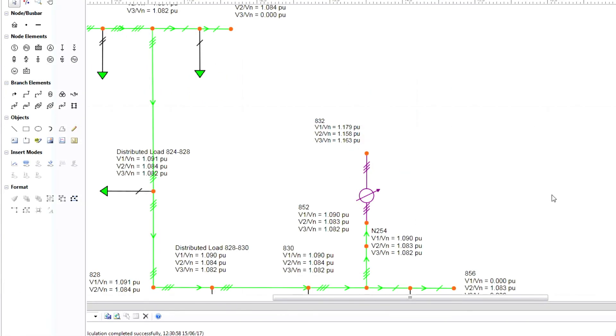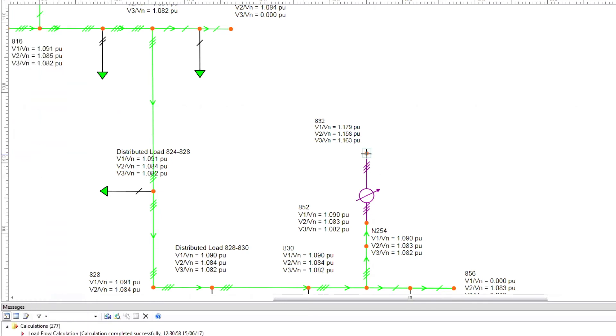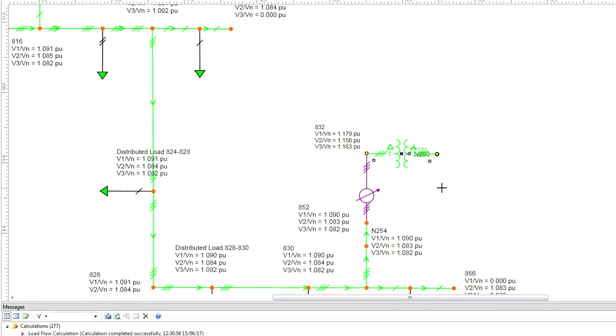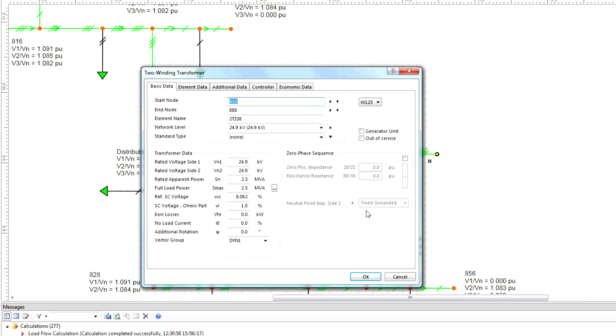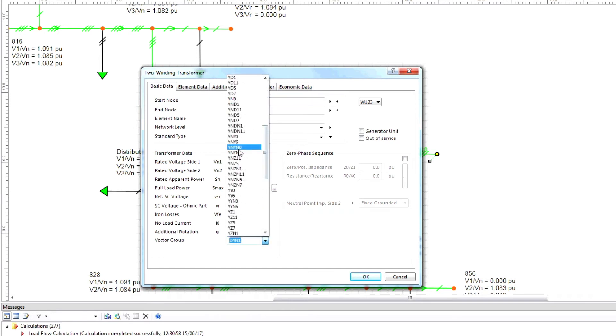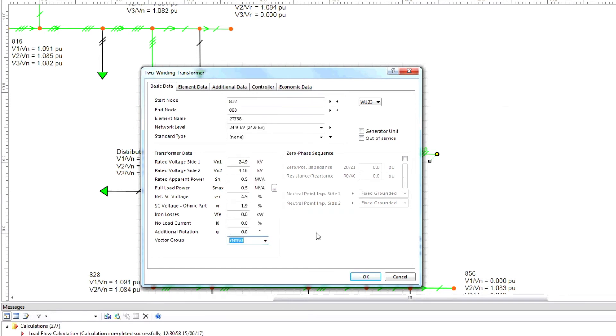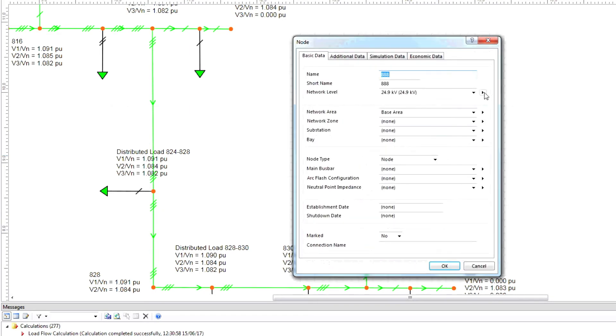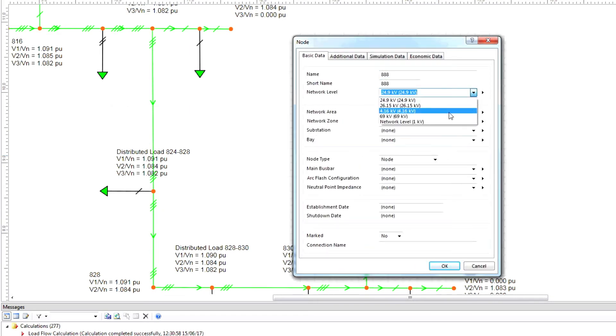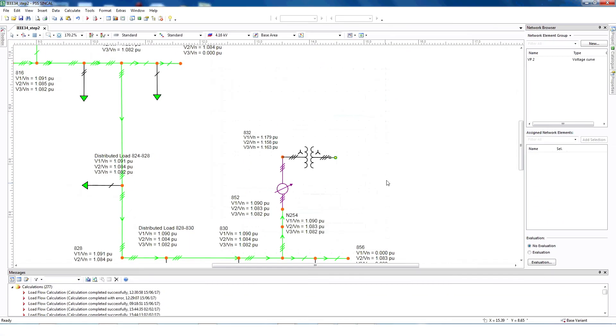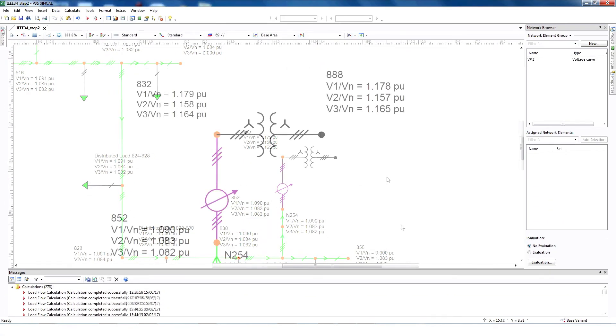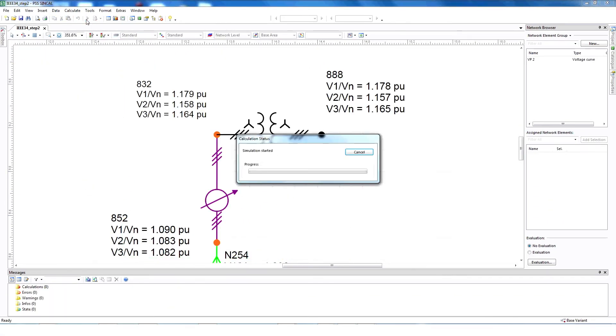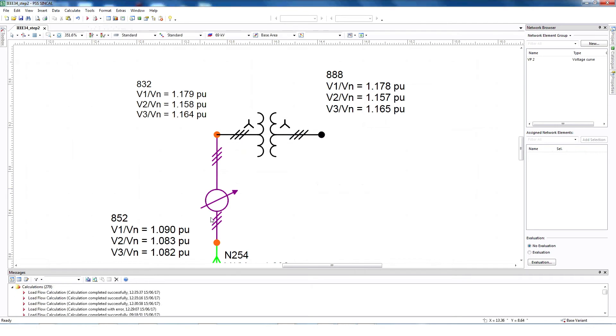To create a transformer model, begin by selecting 2 winding transformer in the toolbox. Then connect node 832 with 888 and click OK. Select the transformer, provide all the necessary information, and click OK. Finally, select node 888, choose the proper voltage level, and click OK. As always, be sure to run the load flow and check the message window to be sure the load flow completed successfully.